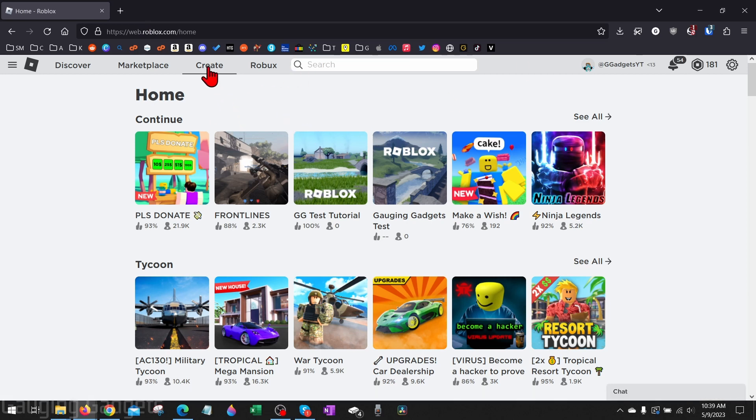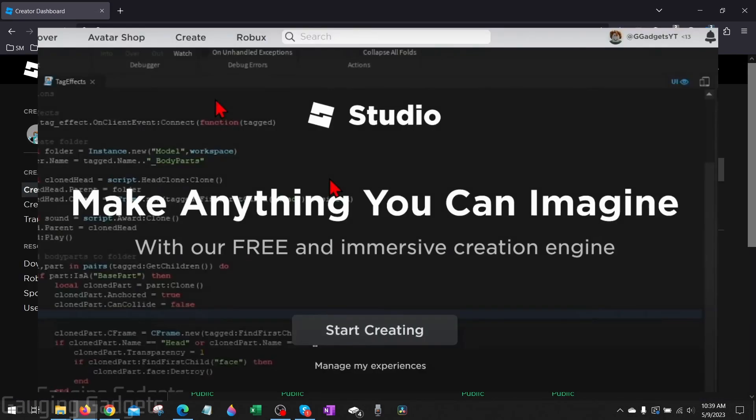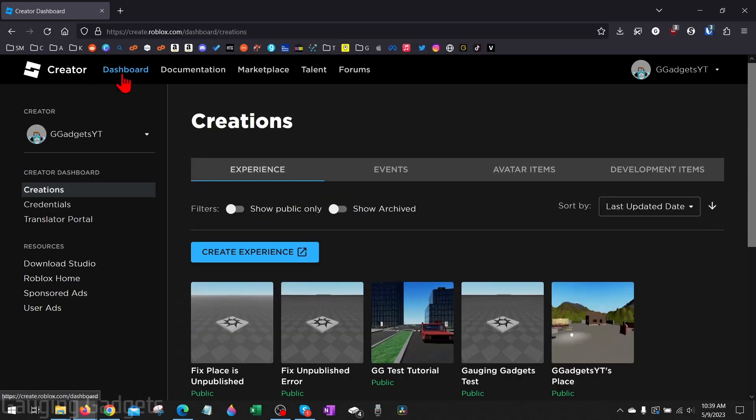Once they go to roblox.com, open the top menu and select Create. If it's the first time going to Create they might get a thing that says start creating. Go under that where it says manage my experiences and select that.